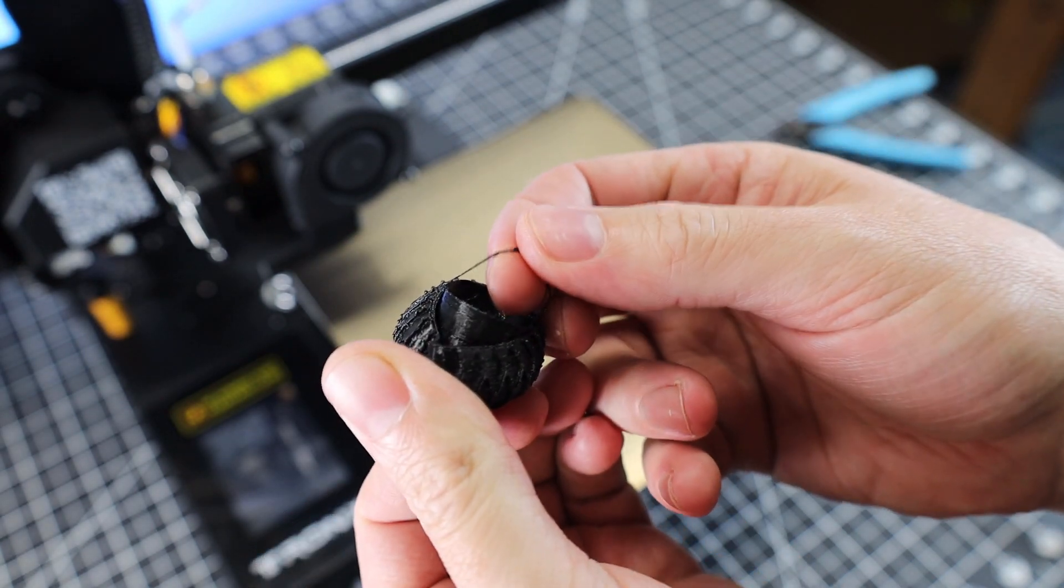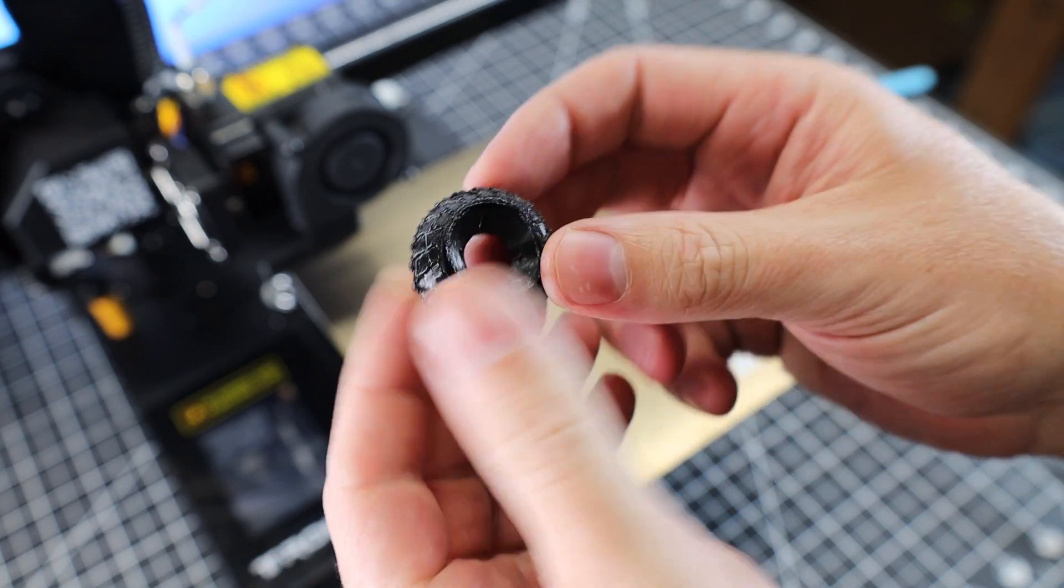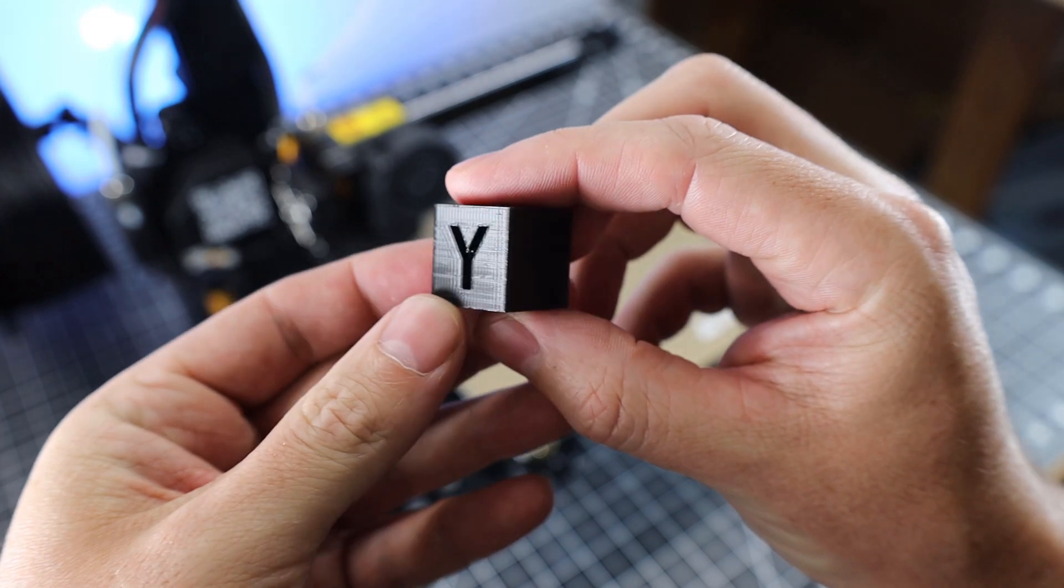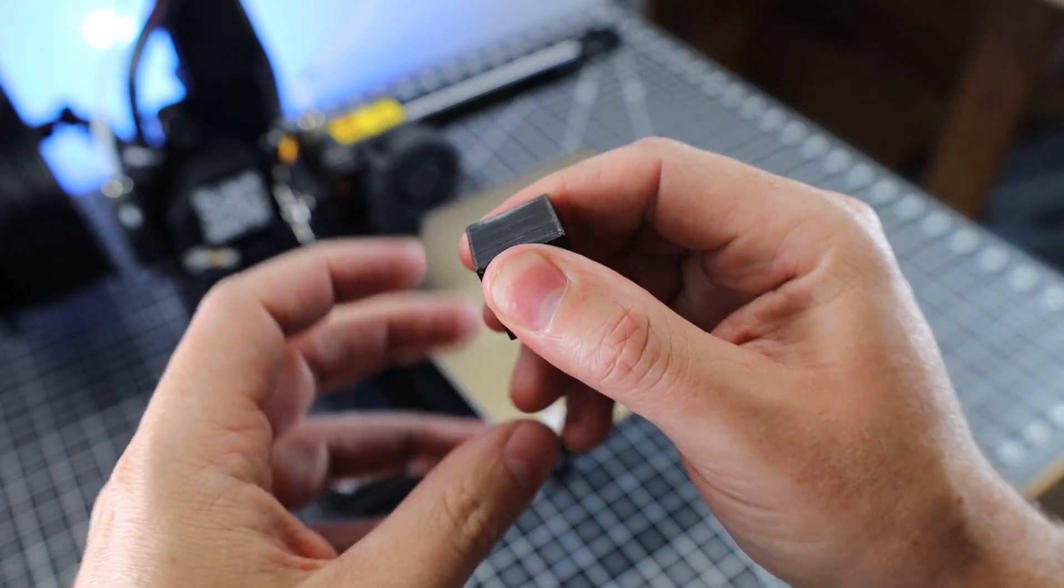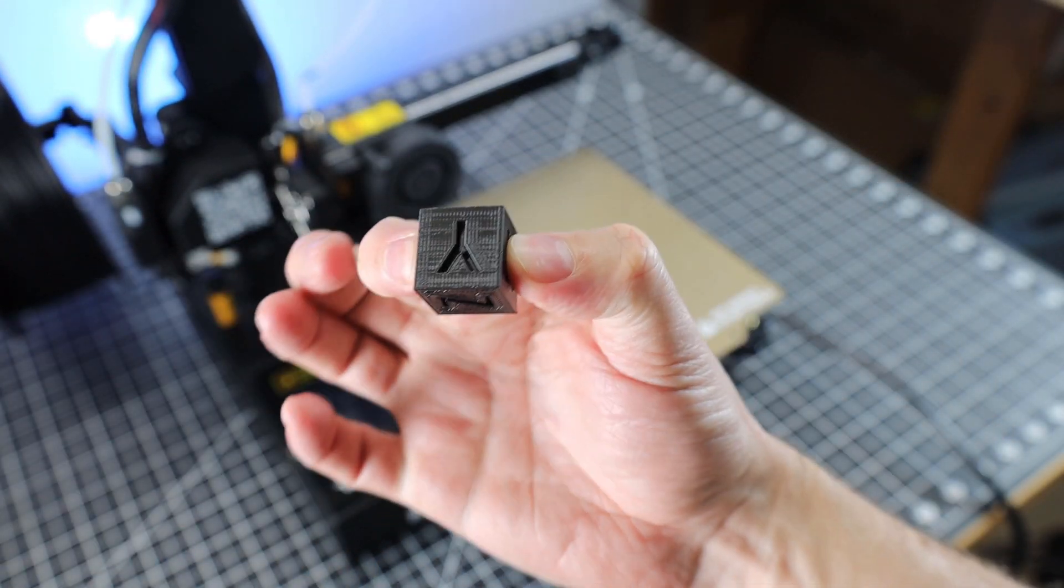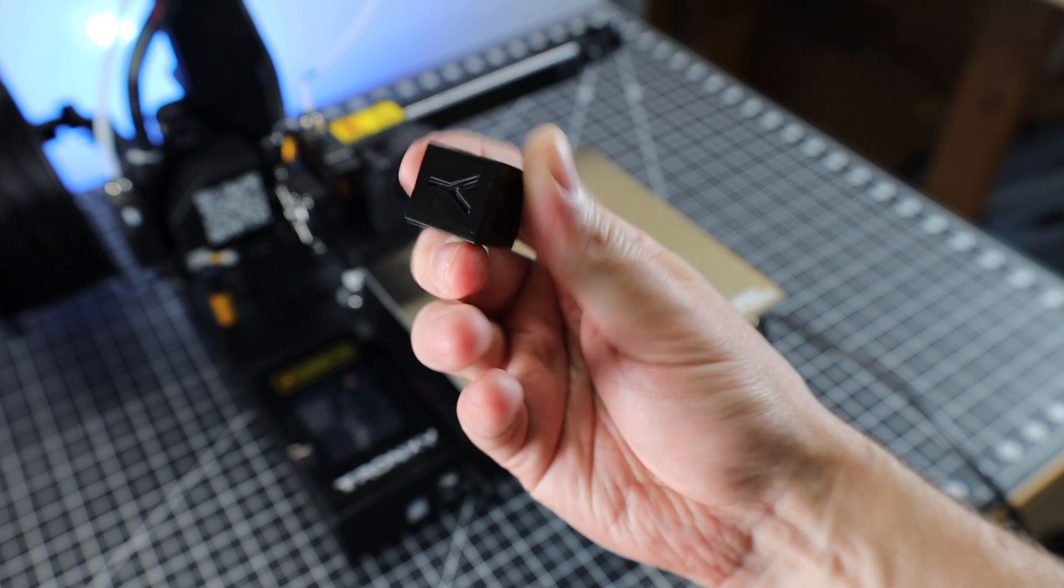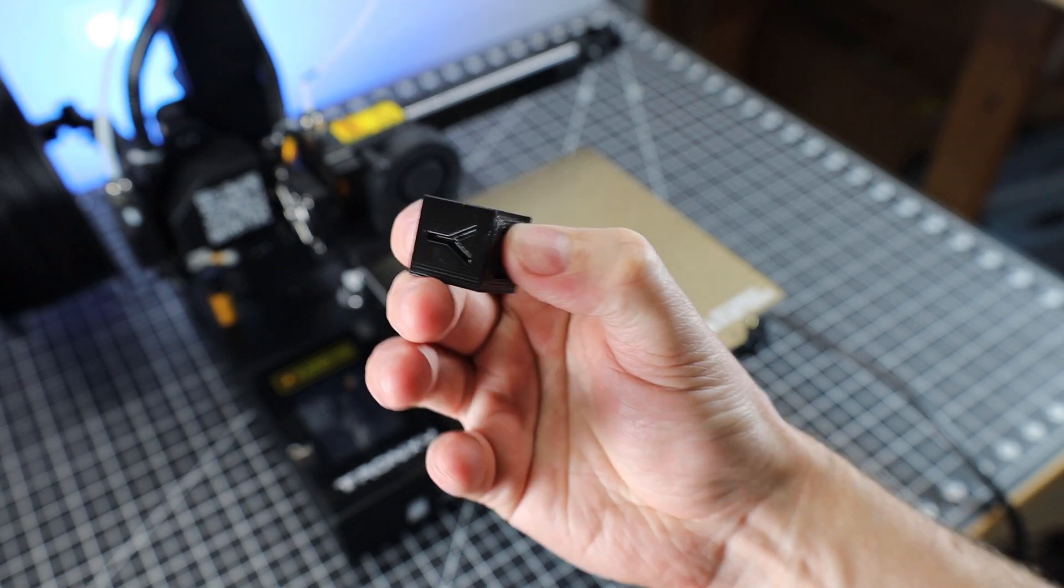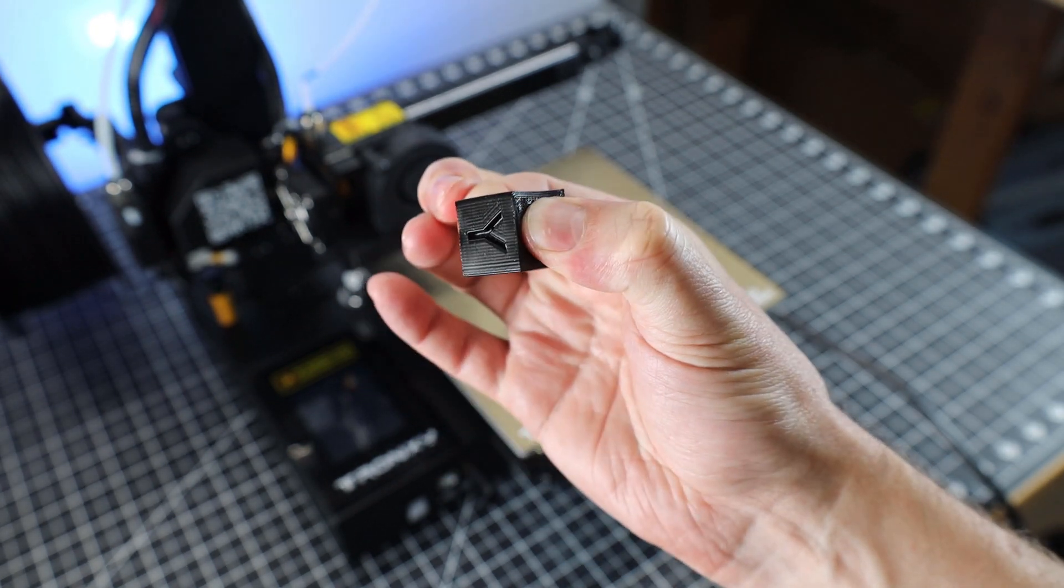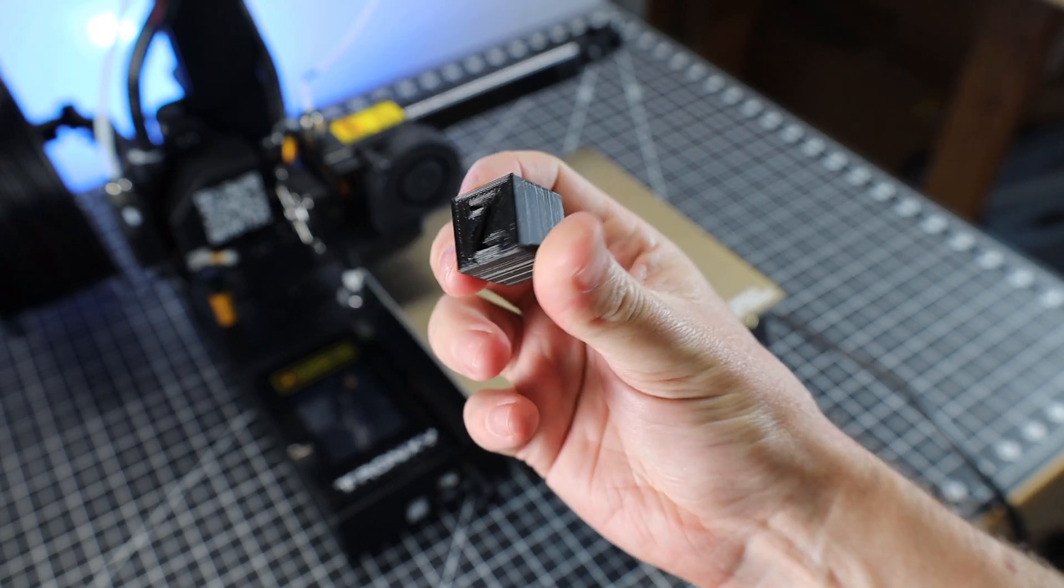I just sliced the calibration cube to be printed in TPU, and it came out fine, or as fine as TPU prints without any tuning. It does have a 15% infill, so it's not the squishiest thing in the world, but it does have some give.